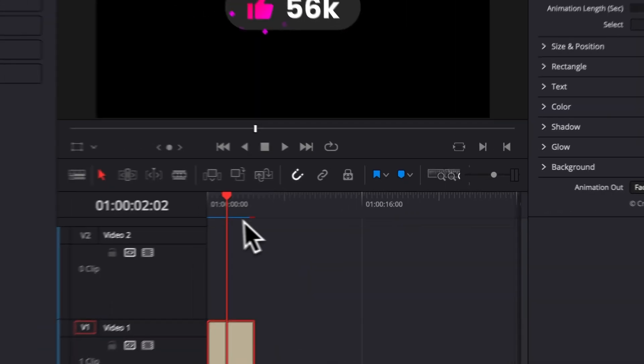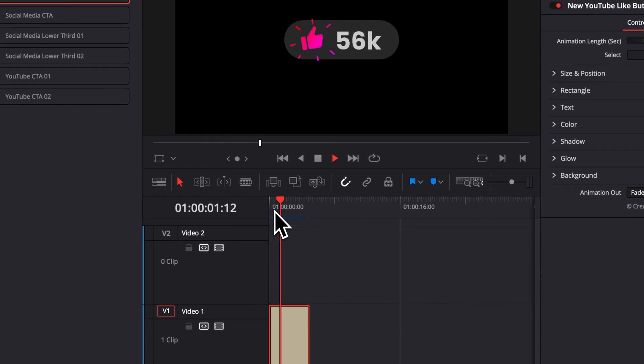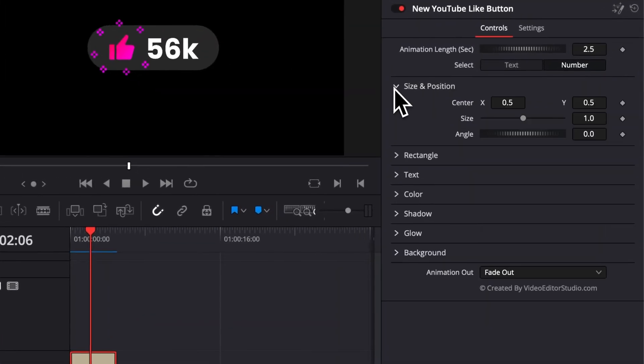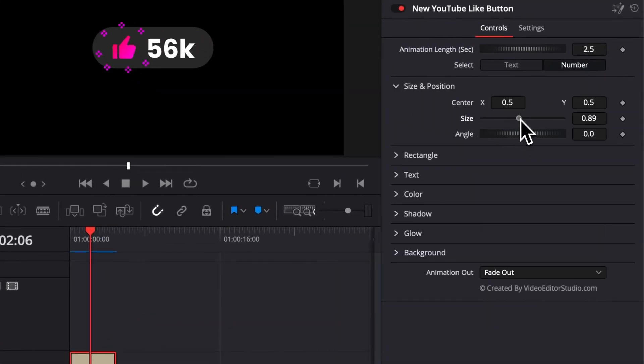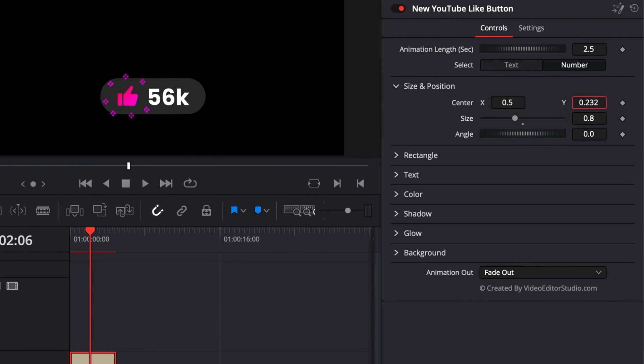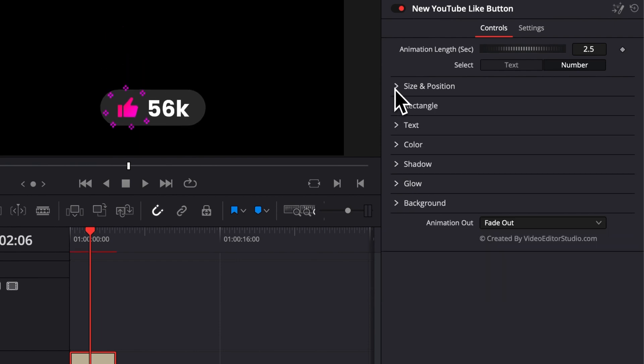Now for the first dropdown, we have the usual Size and Position. So here we can just adjust the size and we can adjust position as stated.